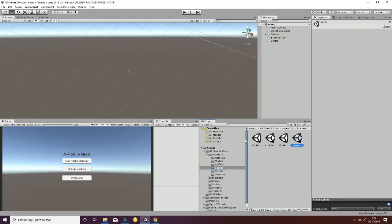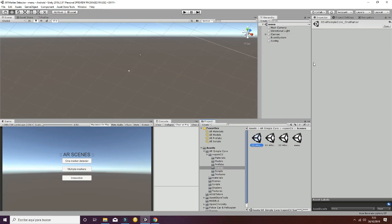Let's explain the basic structure of our asset. First, we have a menu scene in which we can select three different scenes that we have in our package.